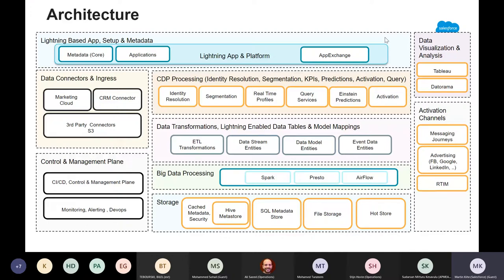The idea is that at some point — and we are working on this — users of our CDP will be able to bring their own data lake, so you can virtually access data sitting in other environments without physically ingesting it. We're well aware that marketers need a lot of flexibility in terms of the data itself. At a high level, this is an architecture schema.